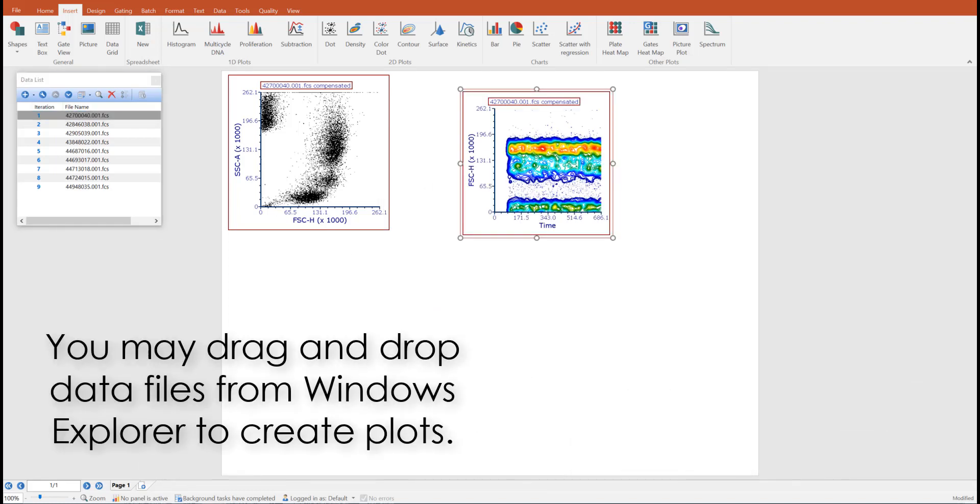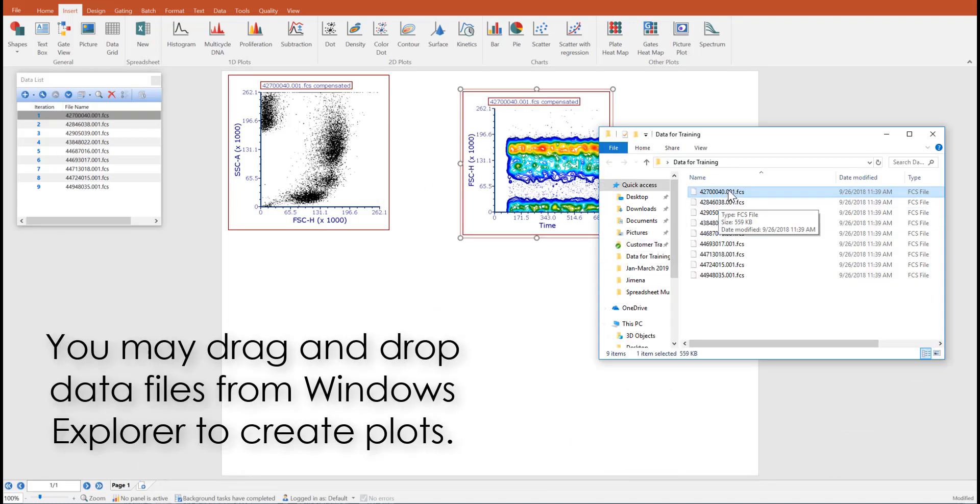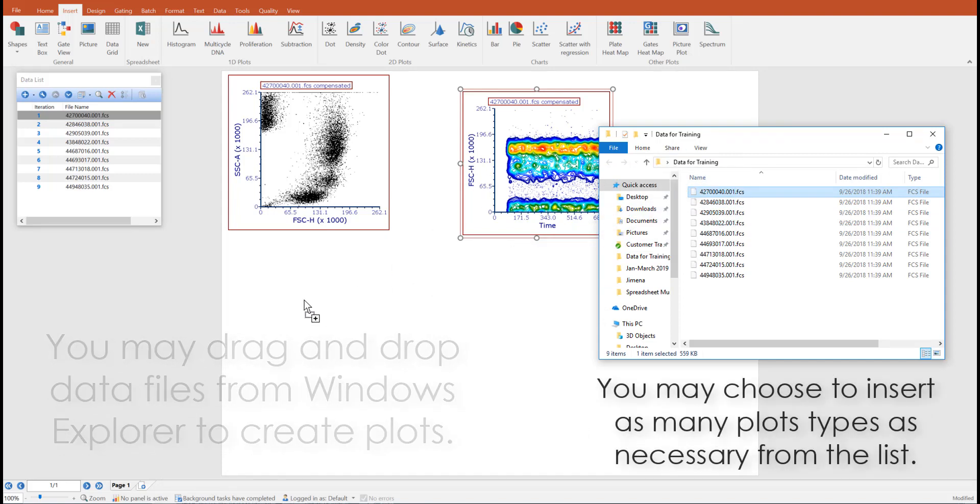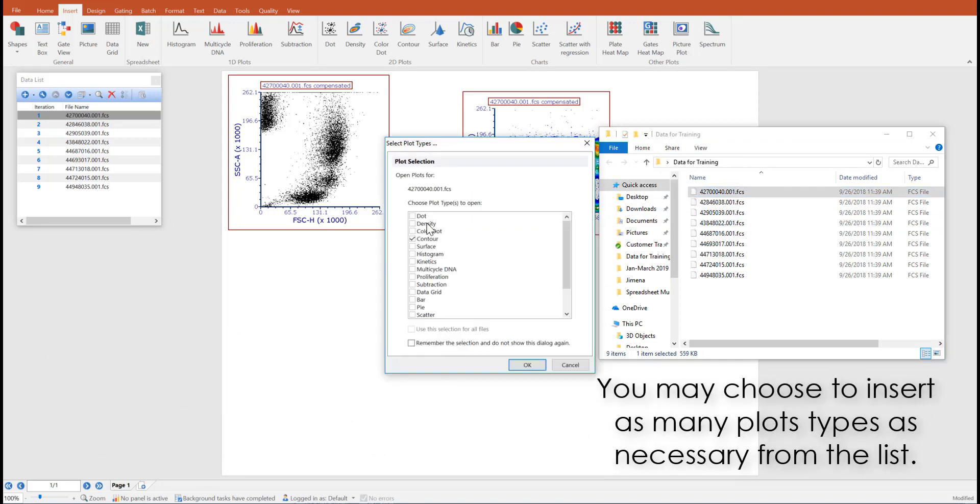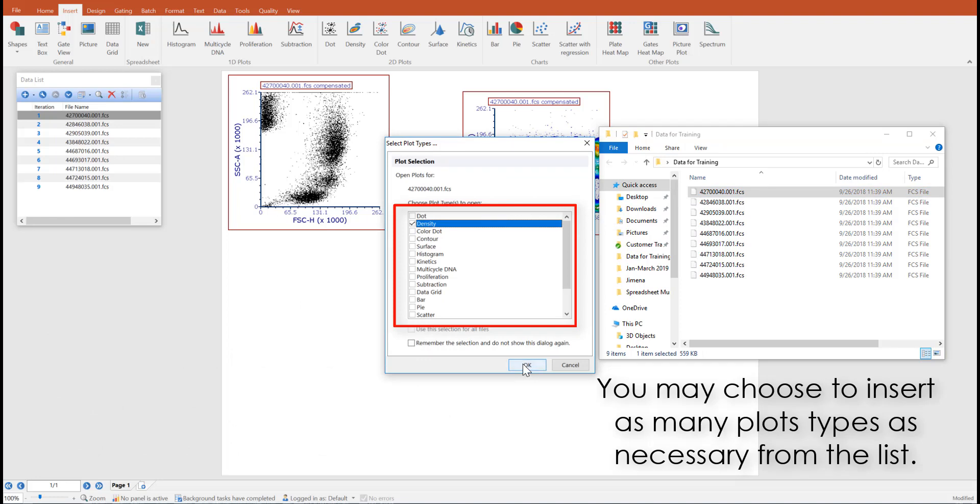Additionally, you can drag and drop data files from your data explorer into your FCS Express layout and choose which plot type you would like to insert into the layout.